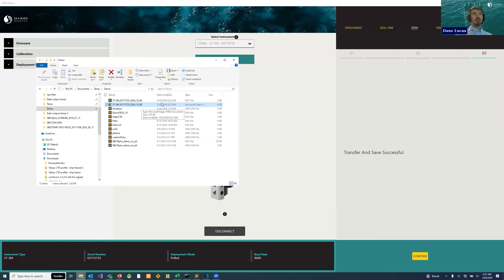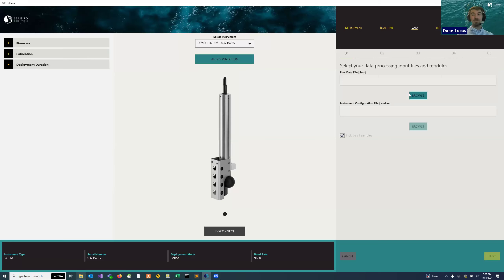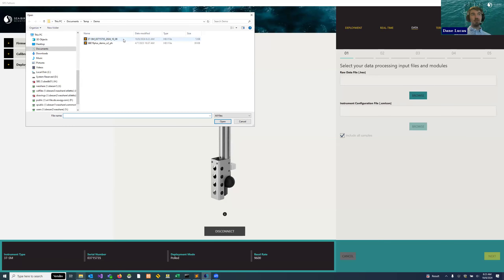This hex file is what we're going to be loading into data processing — not this one, but a more interesting demo one. So let's go ahead and process and plot data. This is what we'll do to convert from the raw values to converted values. We'll also be able to see it on a plot, similar to how Ryan showed it in real-time, and apply a number of corrections. Let's start by choosing our raw data file, which is a .hex. I'm going to choose this demo file for SB19+ because that's going to be a bit more interesting.